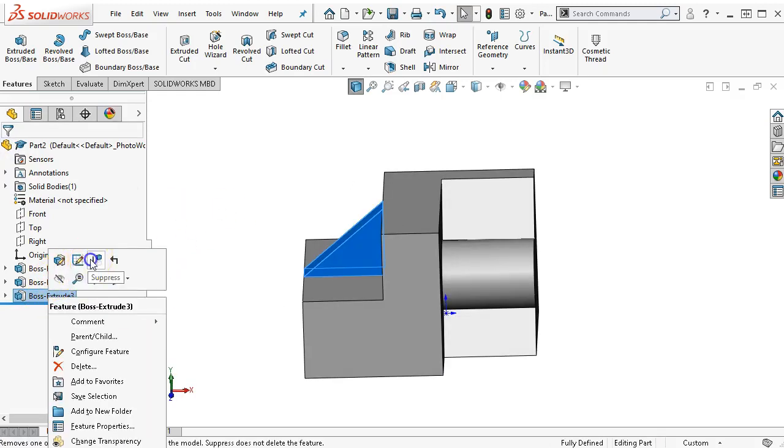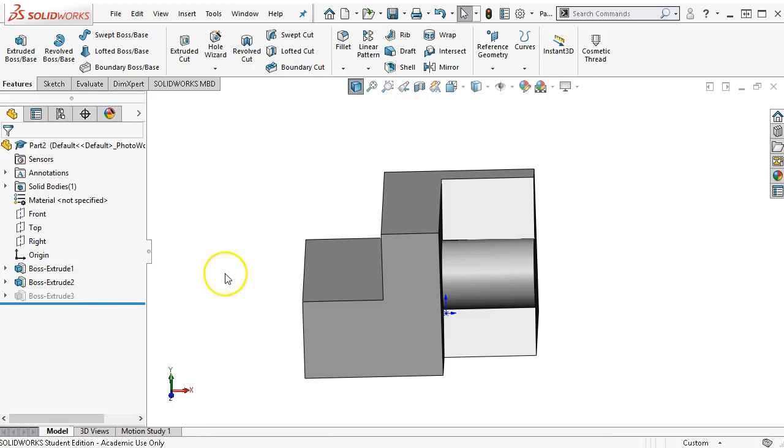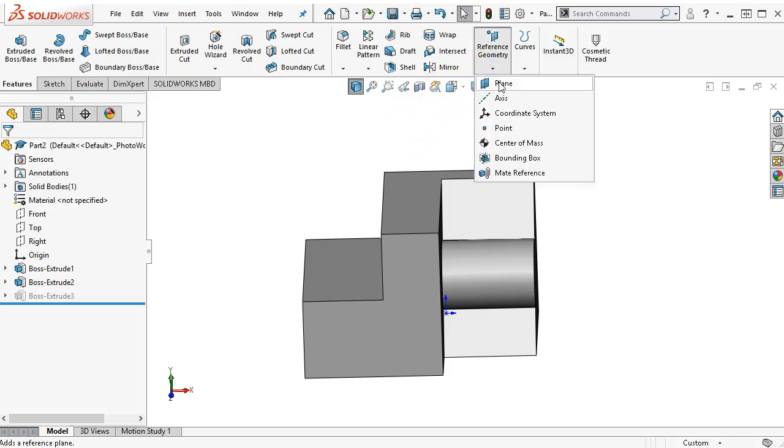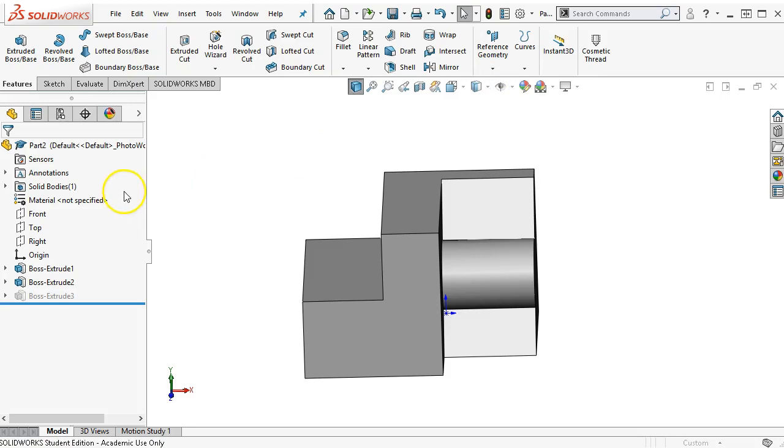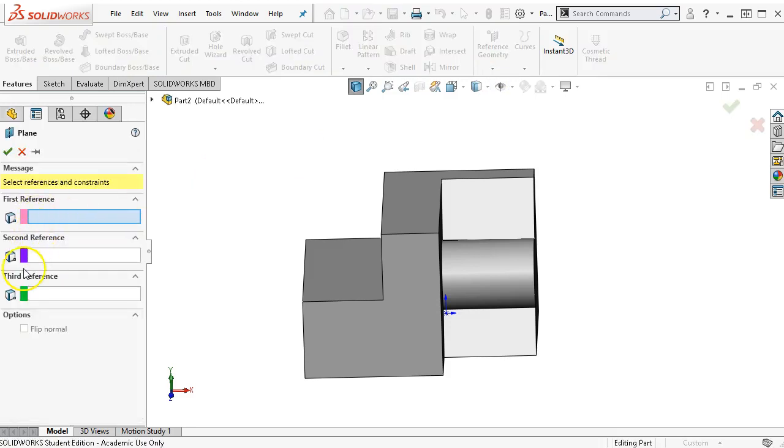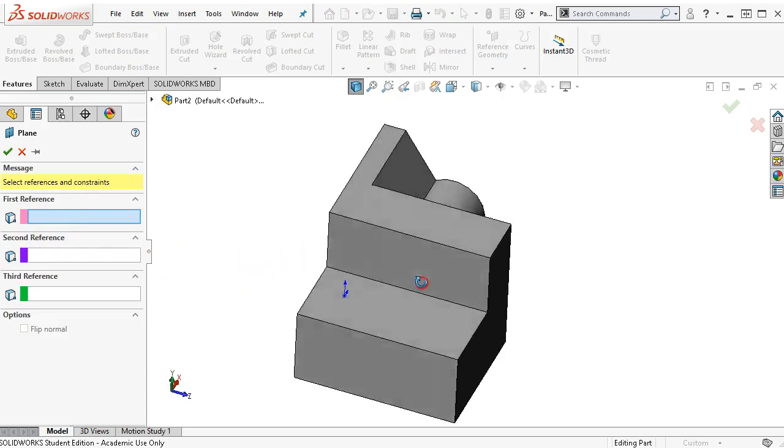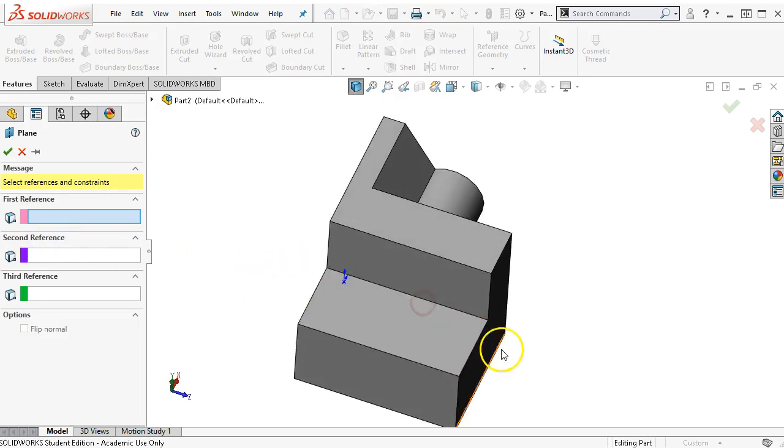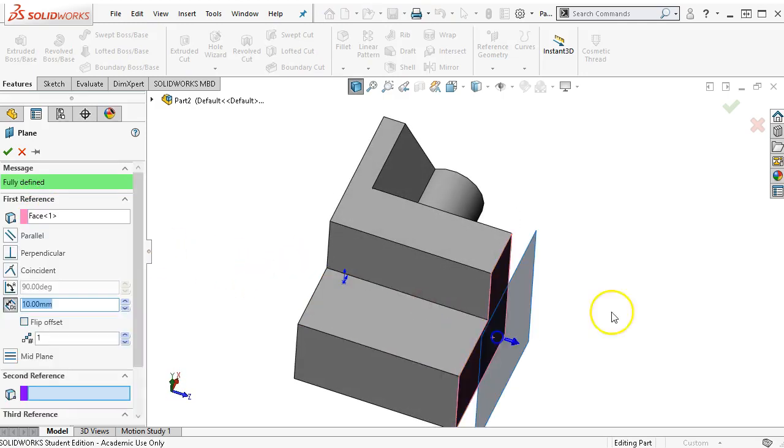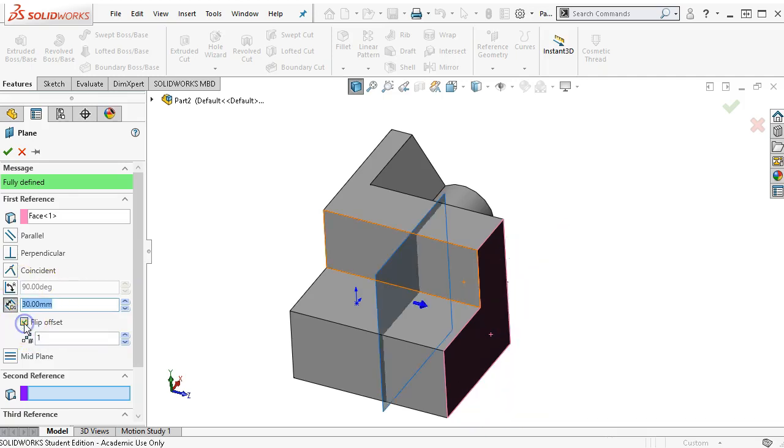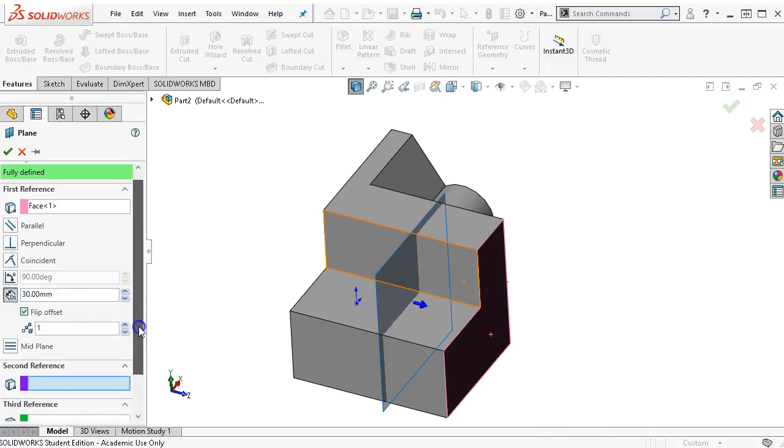Let's go ahead and suppress, which treats it as if that geometry did not exist. We'll create an offset plane. Under the features and the reference geometry, I have a plane. We have three references. We don't always have to use all three references. But if I want this to be a rib, then I'm going to need to have this plane intersect at a convenient point.